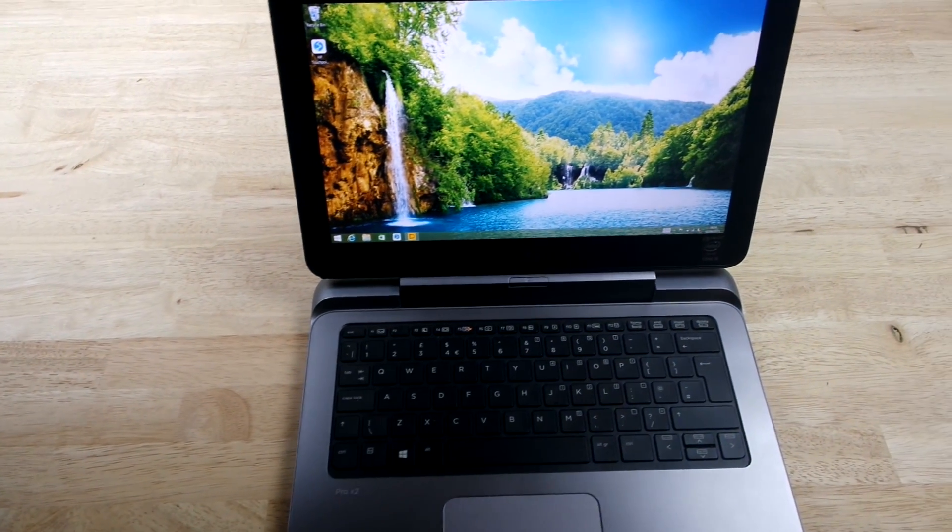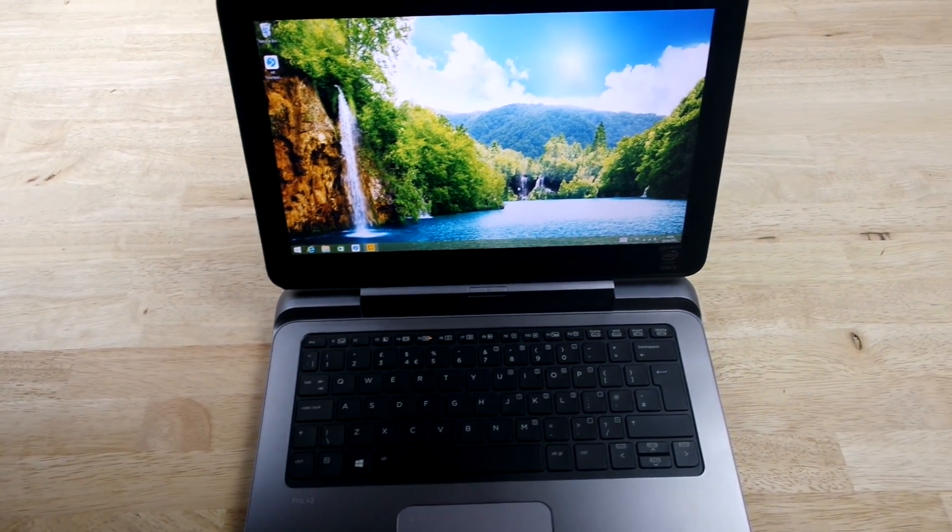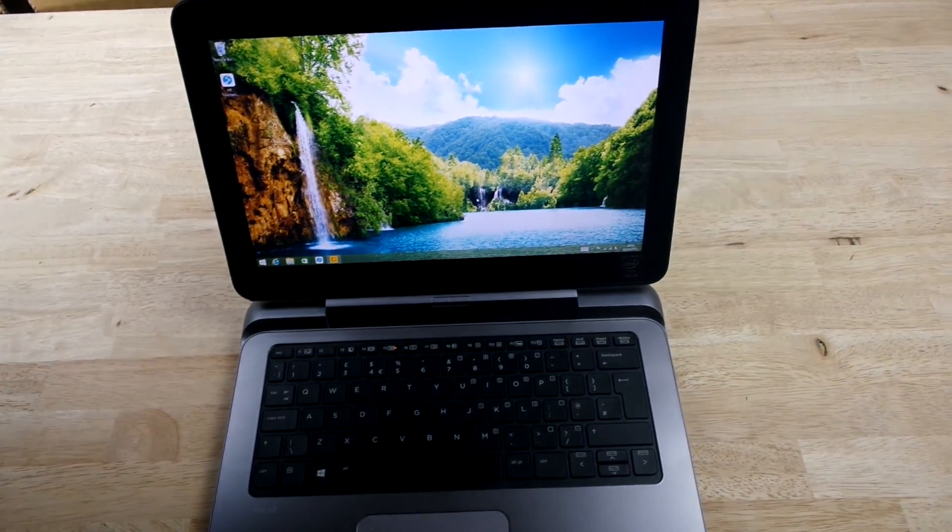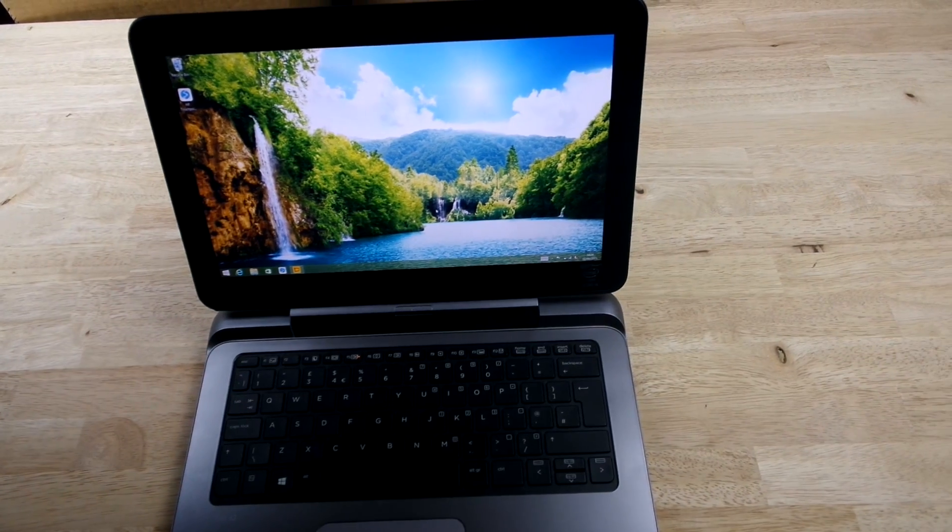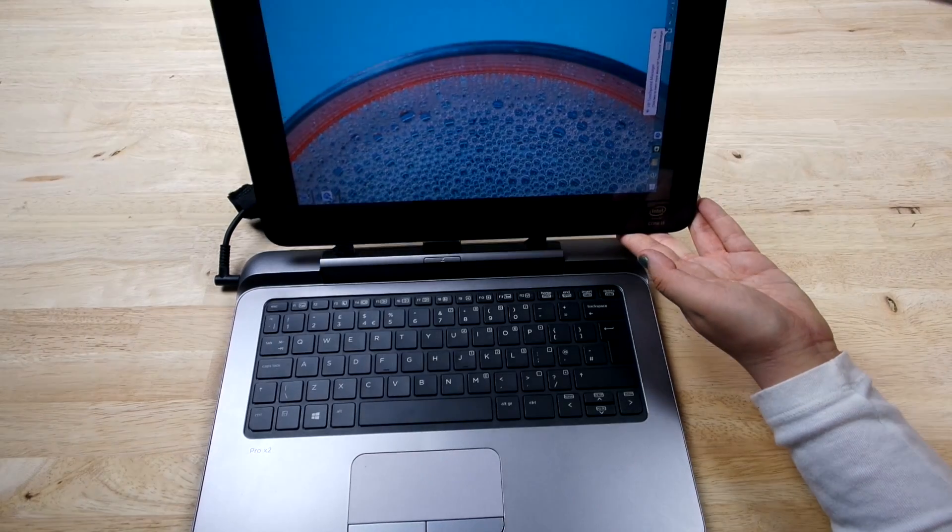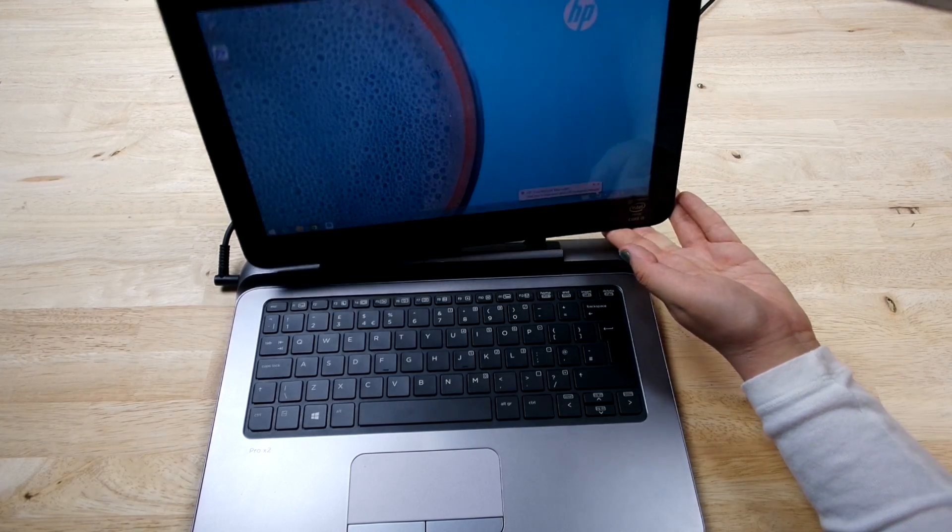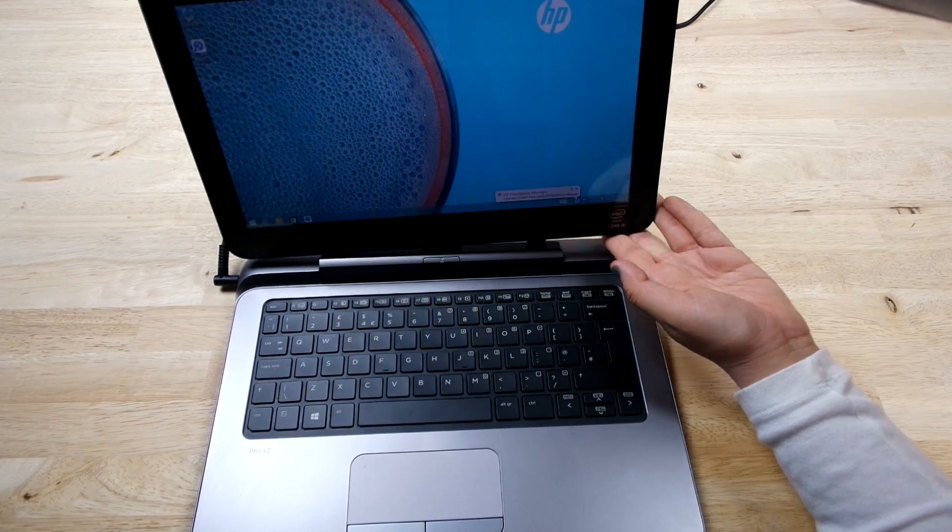The HP Pro X2 612 is really designed specifically for business users and workers who would need to do a lot of content creation.